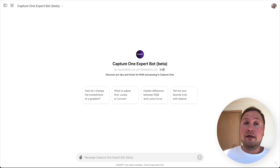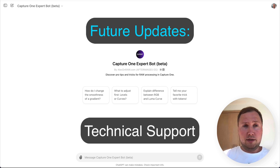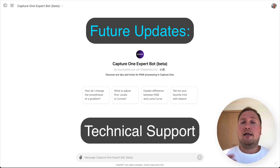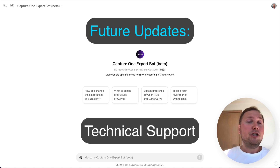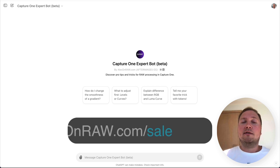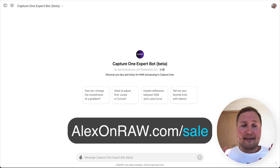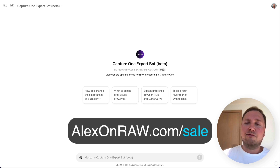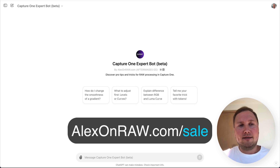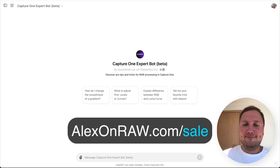I am also working on implementing the most typical Capture One support cases into the bot so that you can solve technical issues much faster without having to wait for Capture One support to respond. If you want to support my work, go to alexonera.com/sale and enhance your Capture One workflow with hundreds of styles and tutorials at the lowest prices. If you have any questions, please leave them below. Thank you.